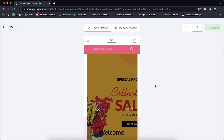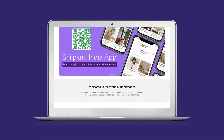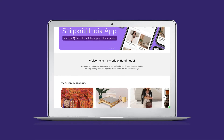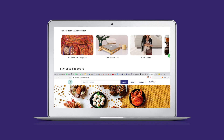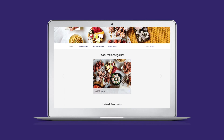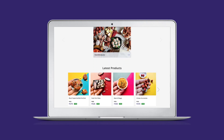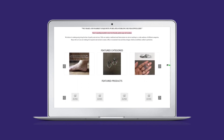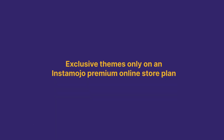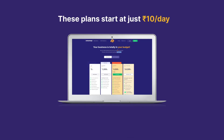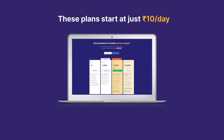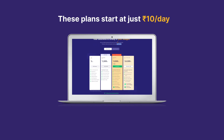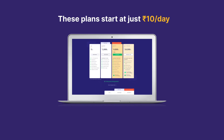As promised, here are some Instamojo online stores that make the best of the themes available. You can also check out these stores from the links in the description below. Please note that you can access all these exclusive themes only on an Instamojo premium online store plan. These plans start just at rupees 10 per day and offer a host of other e-commerce services that extend beyond themes.